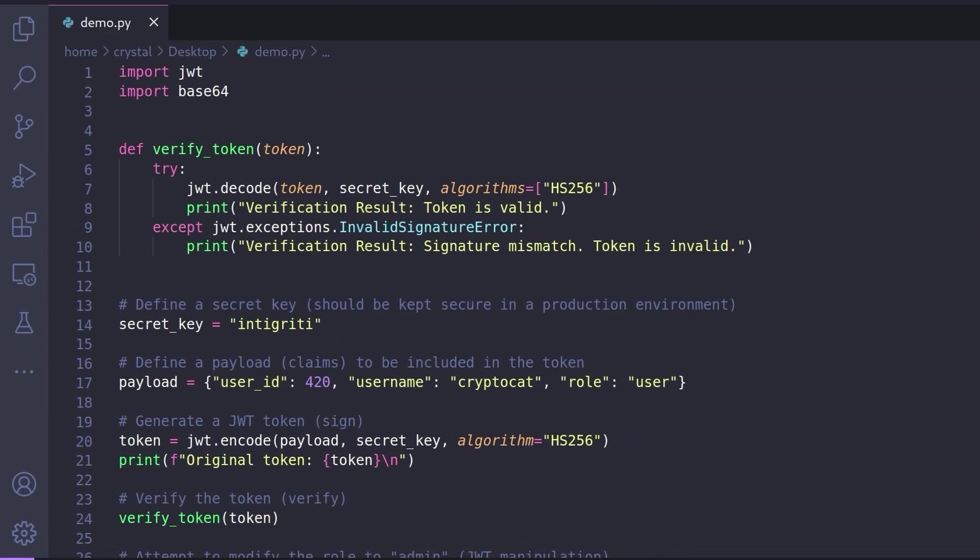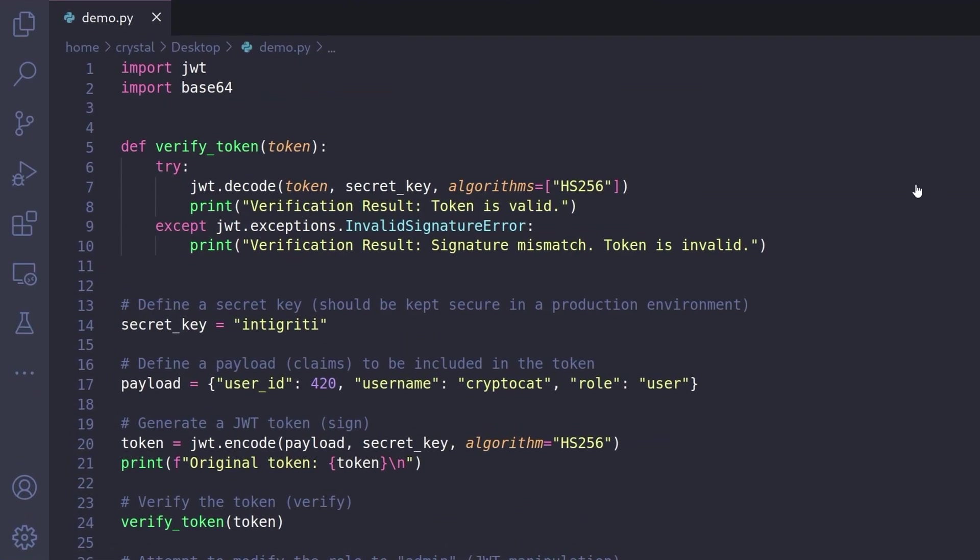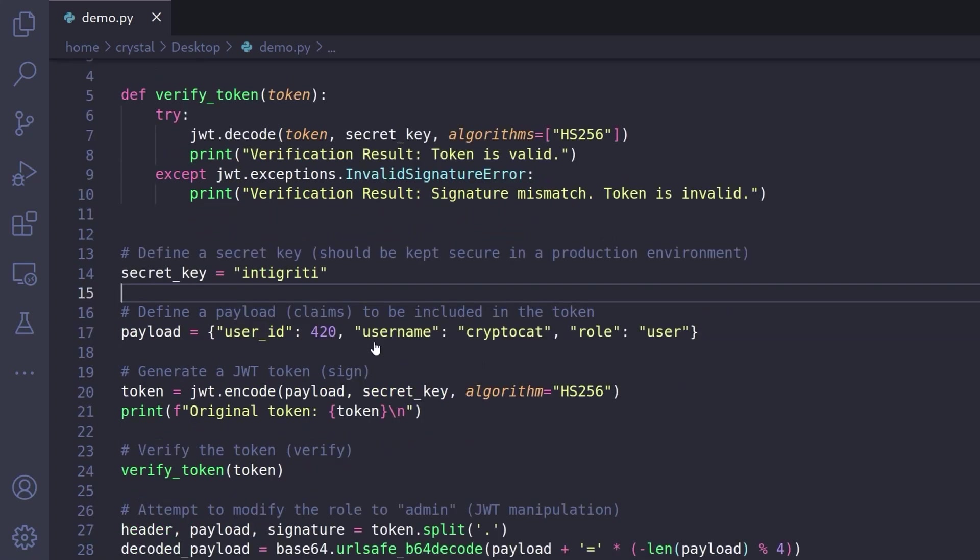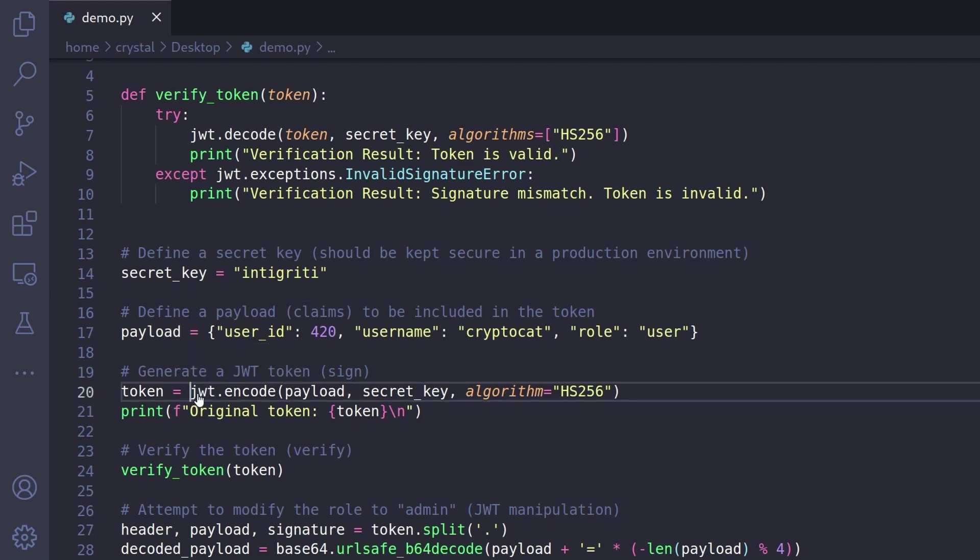Okay, some other background stuff out of the way, let's take a look at a quick demo. This is a python script which is just simply going to create a token. So you can see here we've got a secret key, it's set to integrity and then we create a payload which has a user ID, a username and a role which is currently user and then we create the JWT.